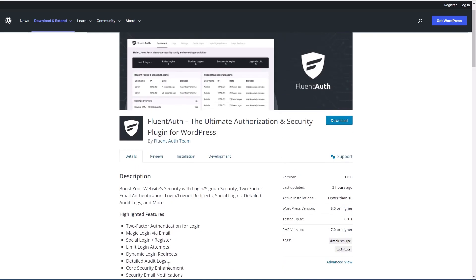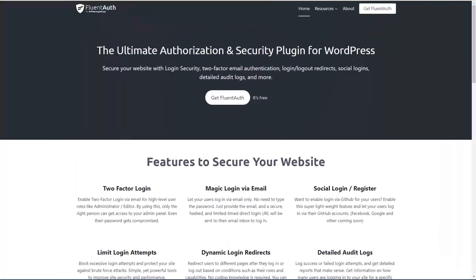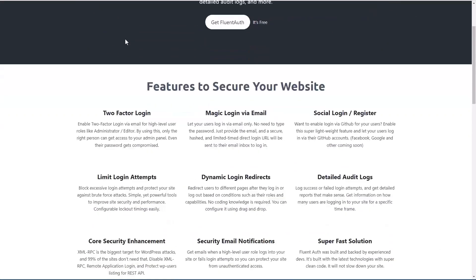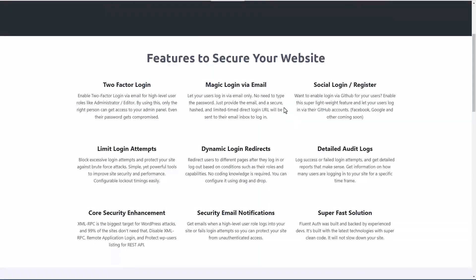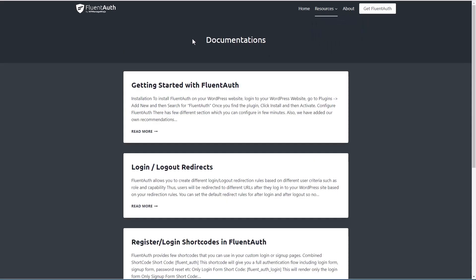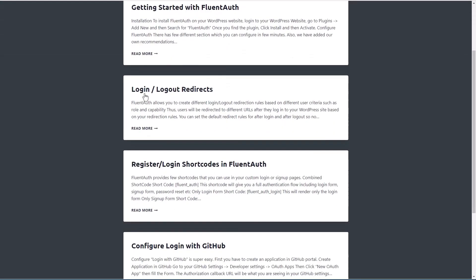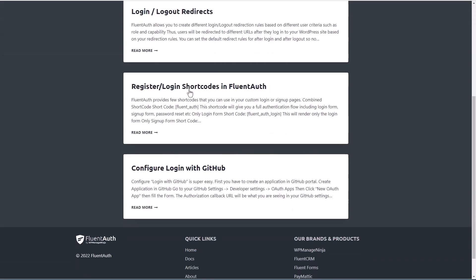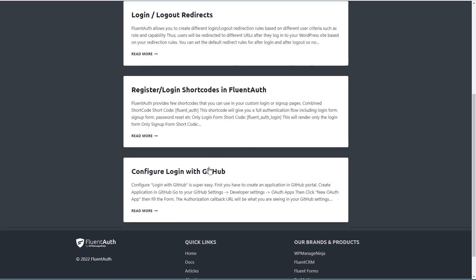And we'll walk through and take a look at these in just a moment. Here we are on the FluentAuth website. Here it has some information about those features. It also has some help, a getting started article, how to do login and logout redirects, register login shortcodes, and configure login with GitHub, which is their first social login.